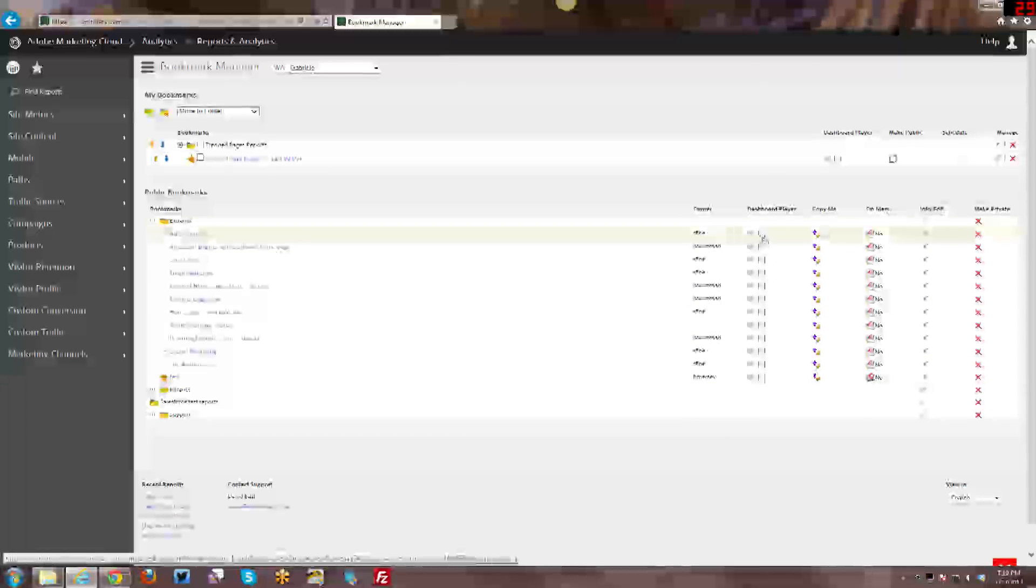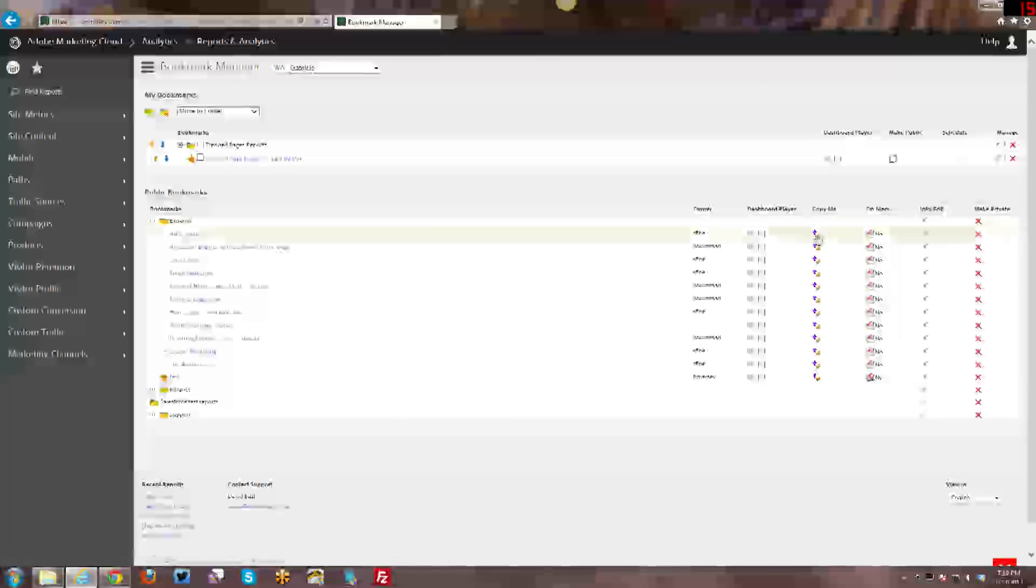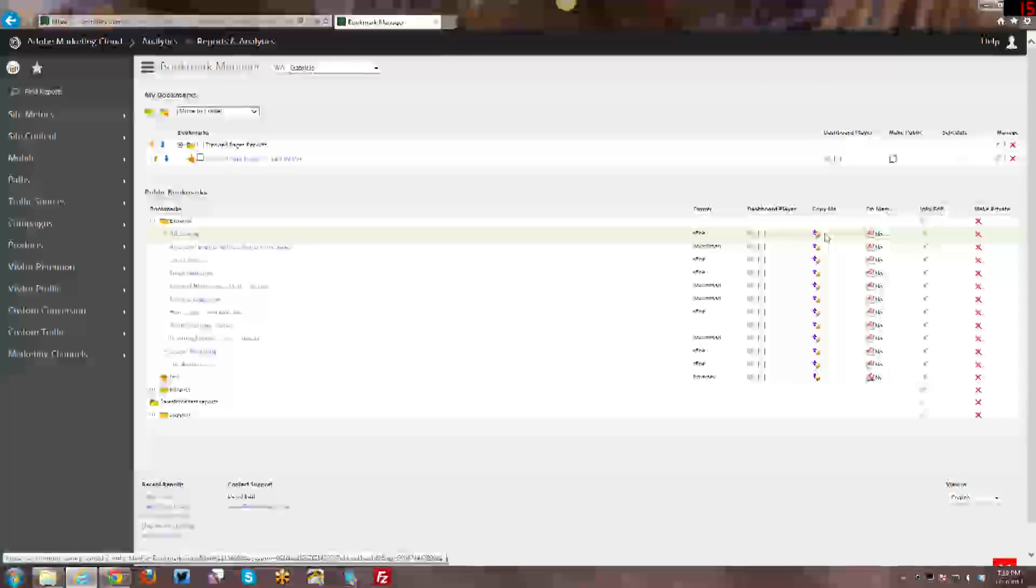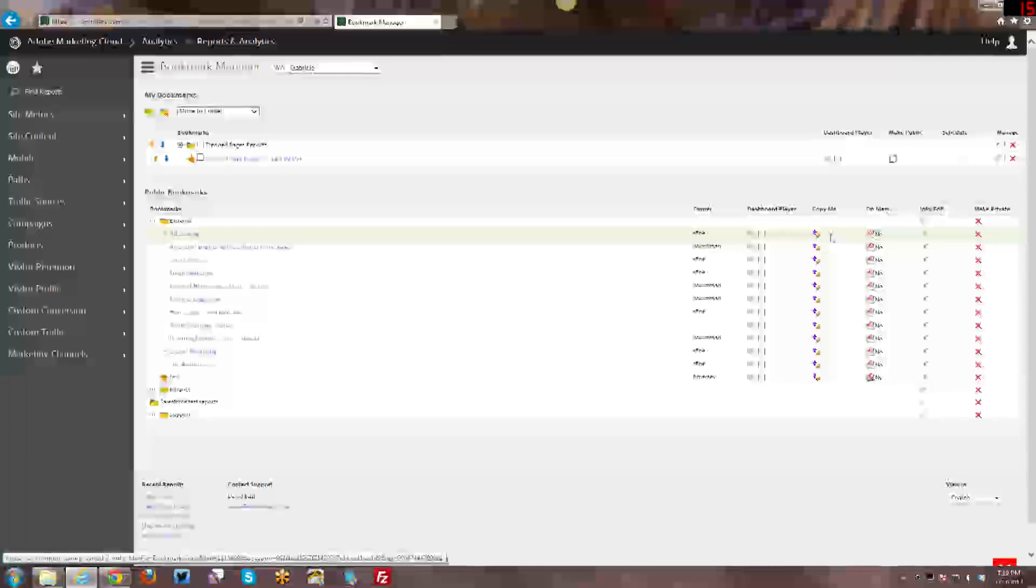So again, I can add it to my dashboard player. I can make a copy. So very similar to the dashboards where if I make the copy, I actually have a copy of that dashboard that I can then interact with. I can edit, I can change. I can do a number of things to it and manage it as if it were my own bookmark.